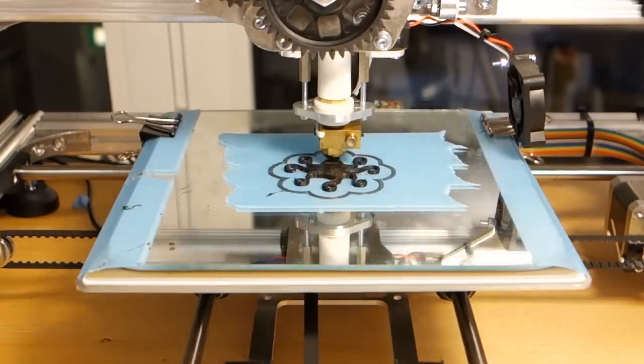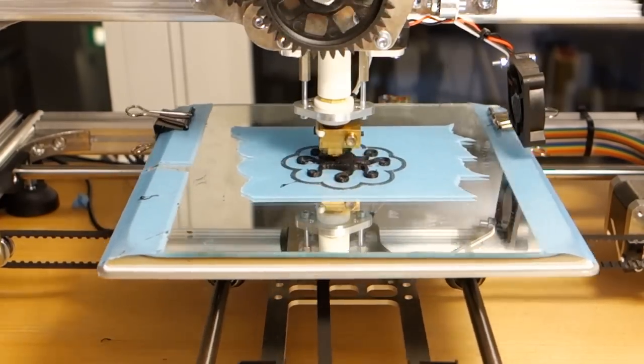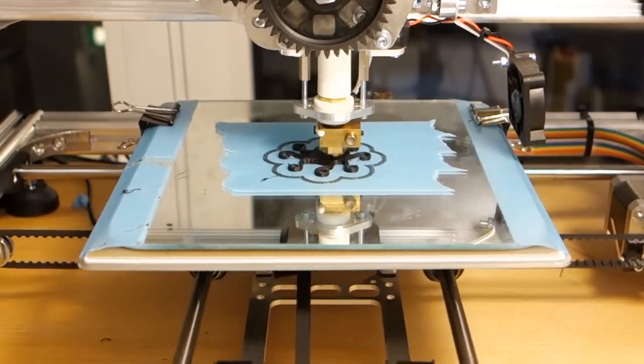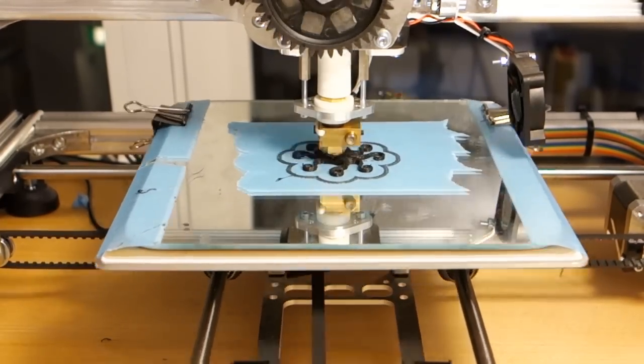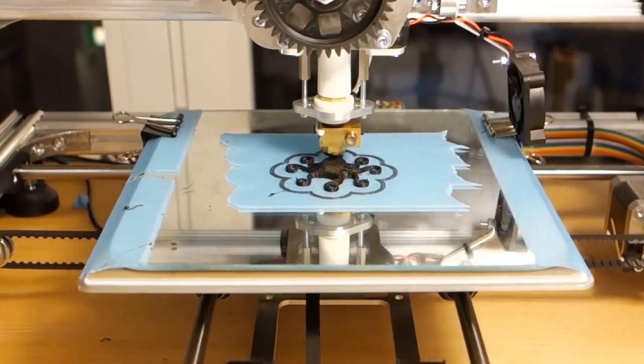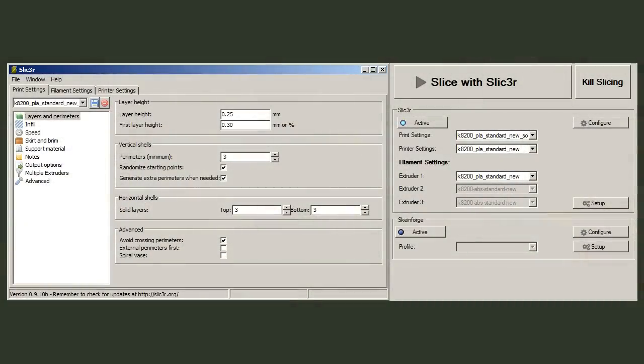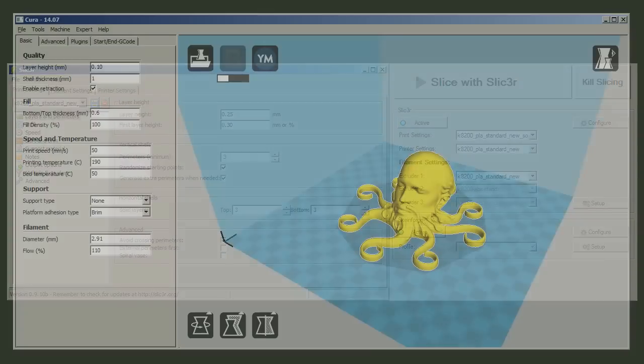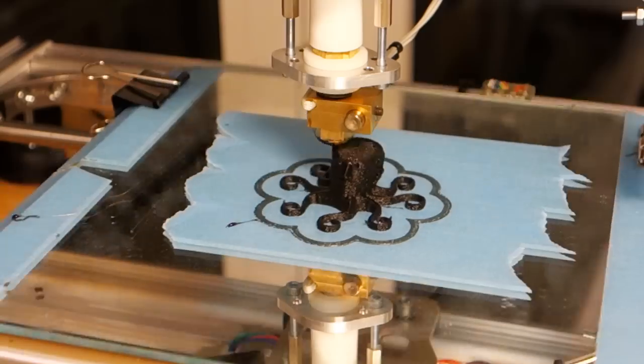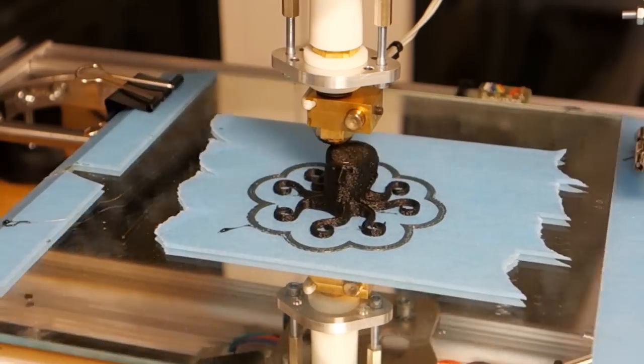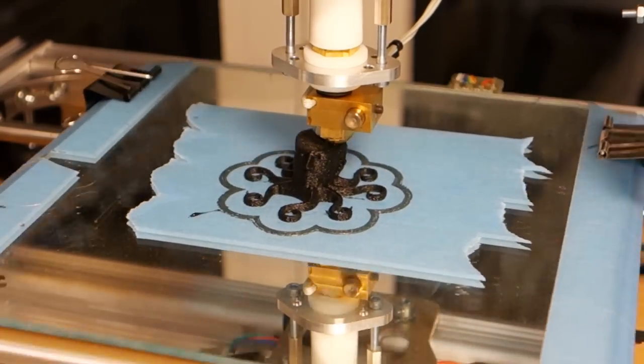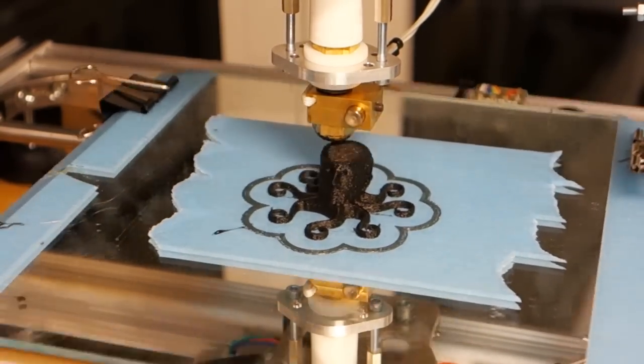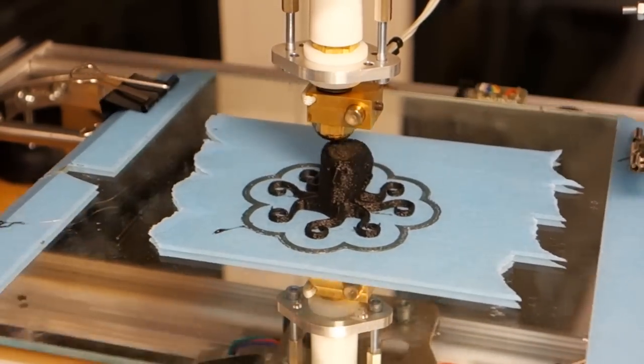However, one of the biggest changes to increase the quality was to change the software used to slice up the models and generate the gcode which controls the printer. The printer ships with a software called Slicer, and it does a decent enough job, though reading on forums led me to Cura, the software used for the Ultimaker 3D printer. Using that to generate the gcode improved the quality quite a lot. Which I assume is due to having settings for better fine tuning than slicer, as well as just having a better logic when constructing the movements of the printer.